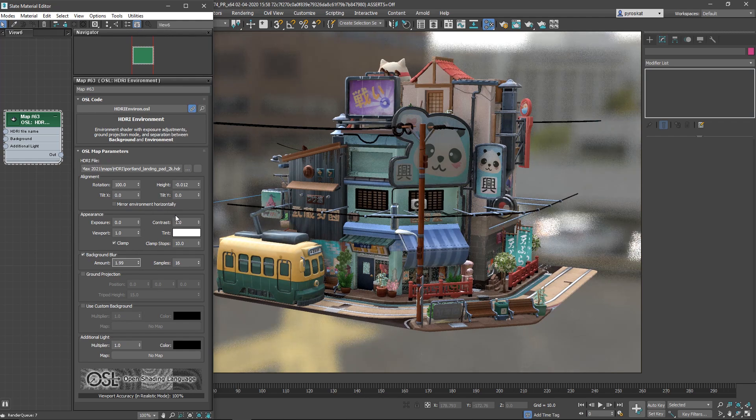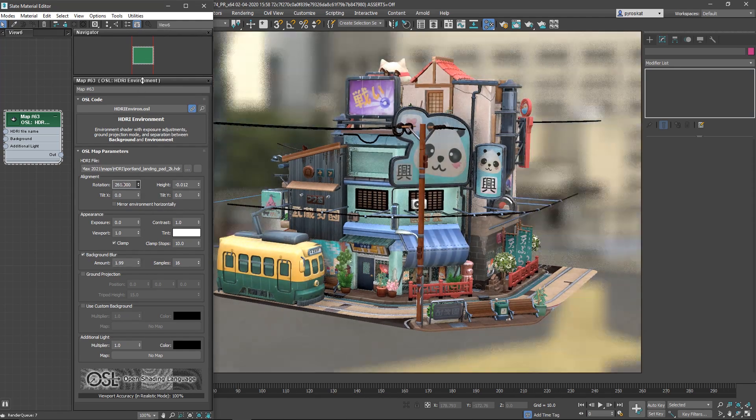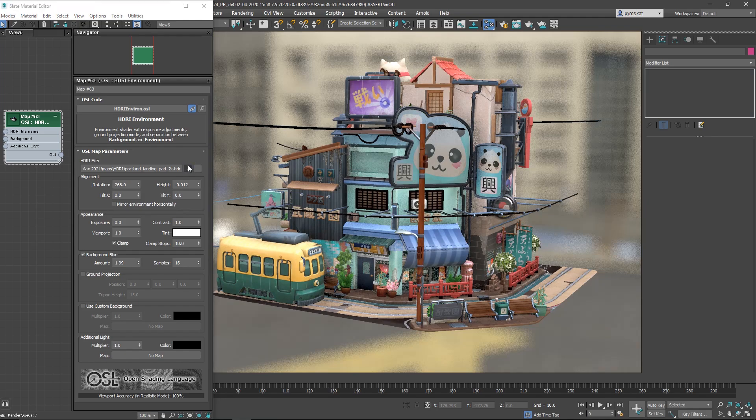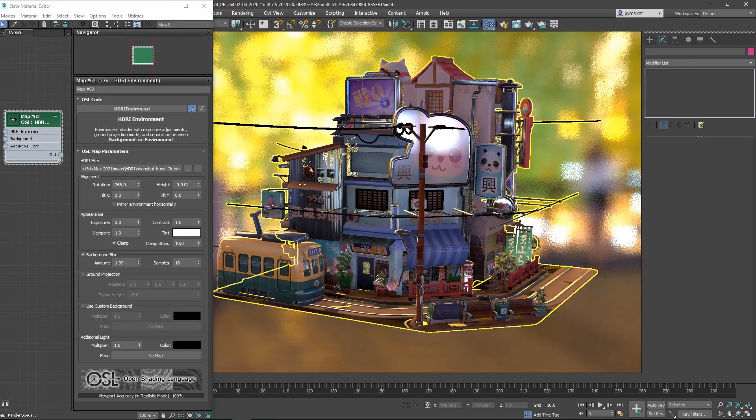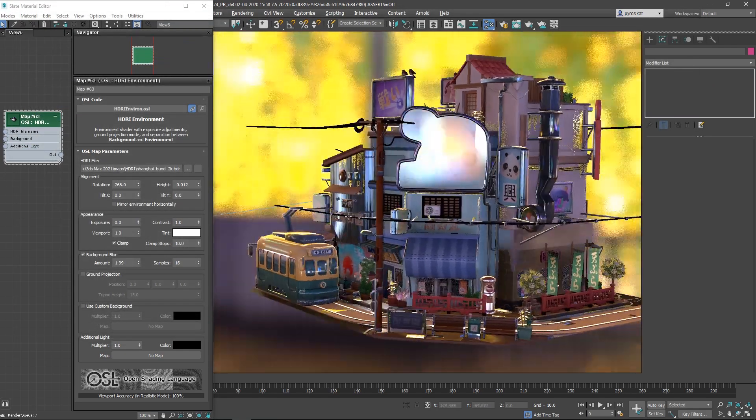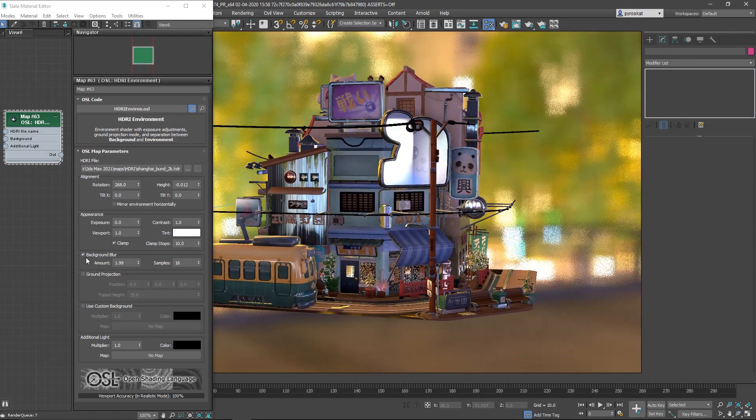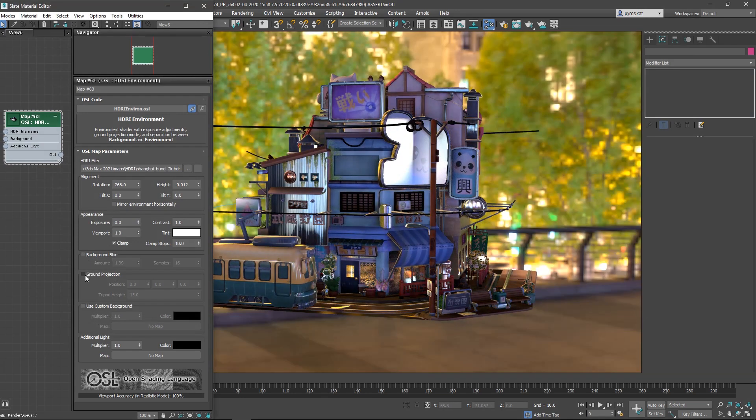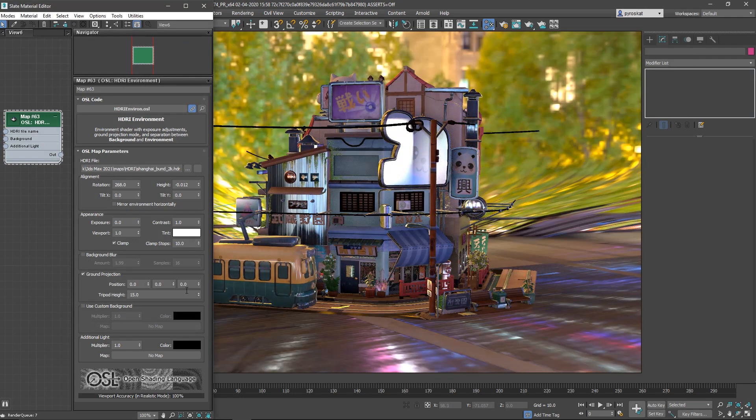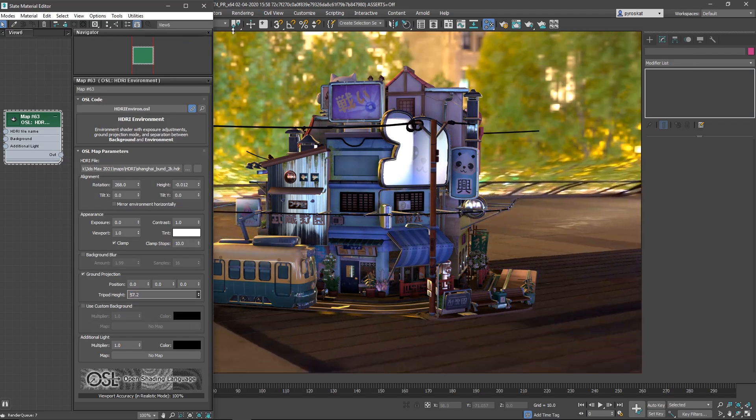You can define background blur, basically it will add blur to the background. You can increase or decrease that and you will see it all the time on the image changing. You can increase and decrease samples so if you want more quality you can do that. The default 16 is a little low.